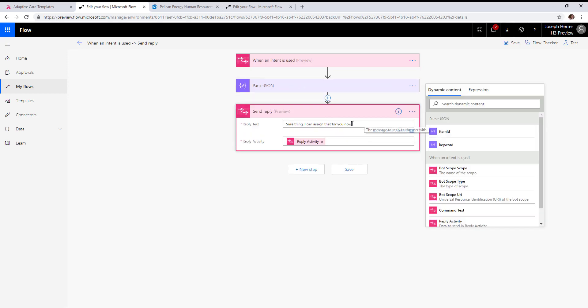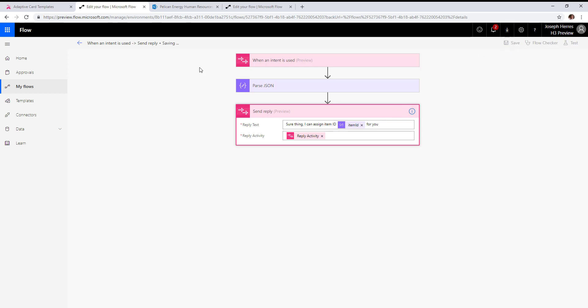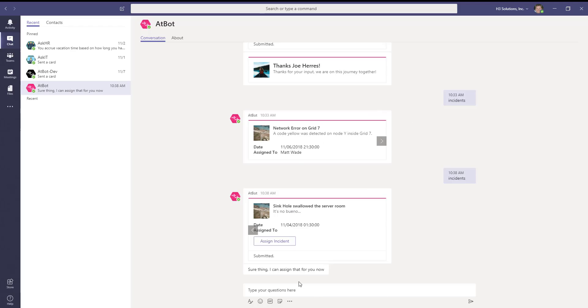Now to test that out, we'll put our item ID in there. Let's save back to Teams.